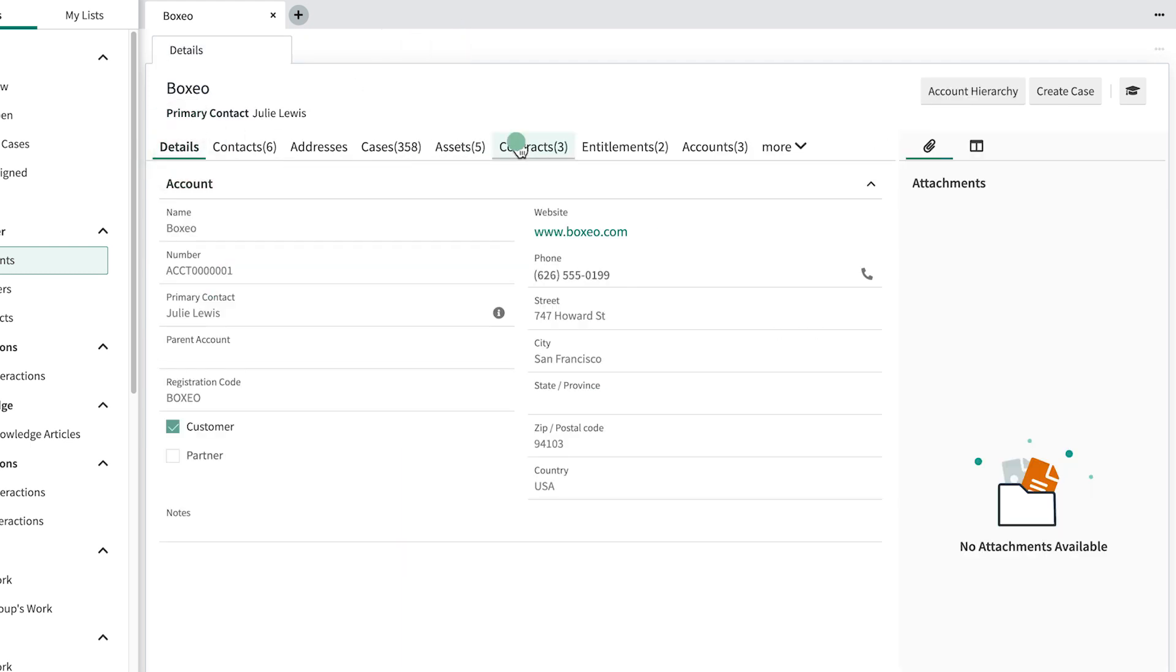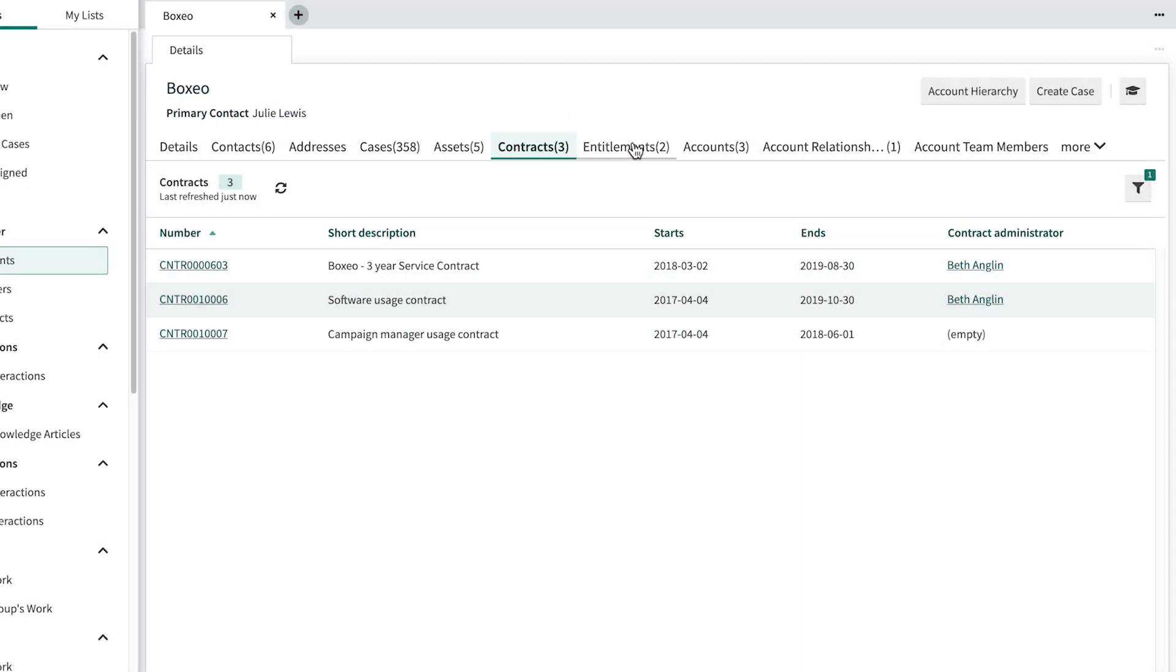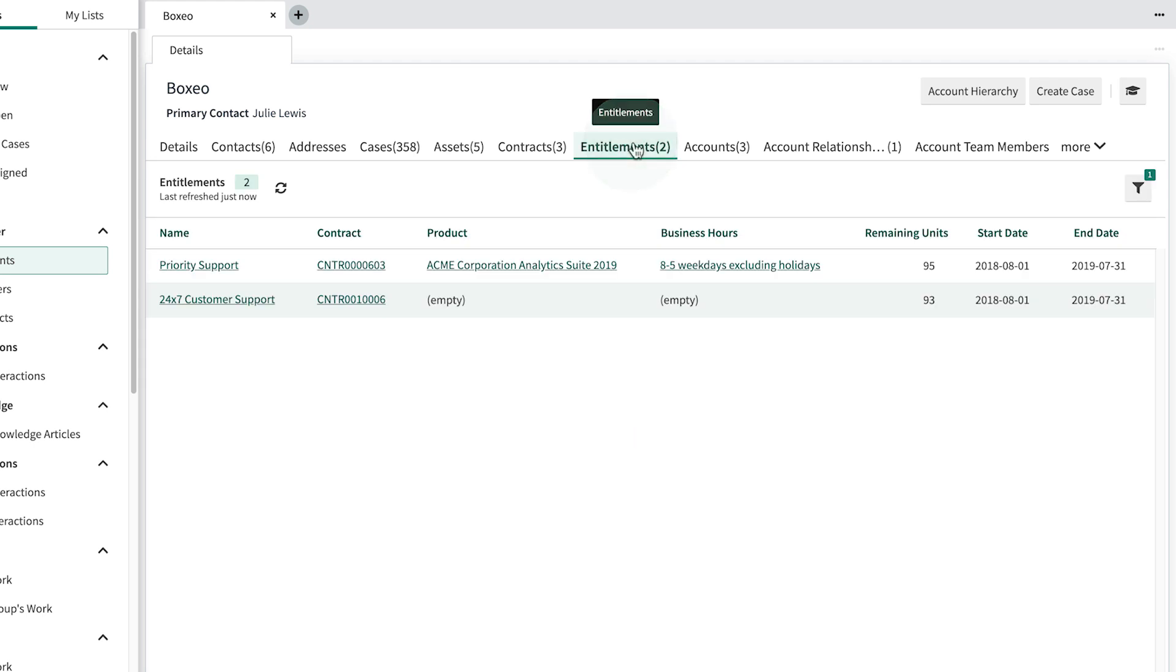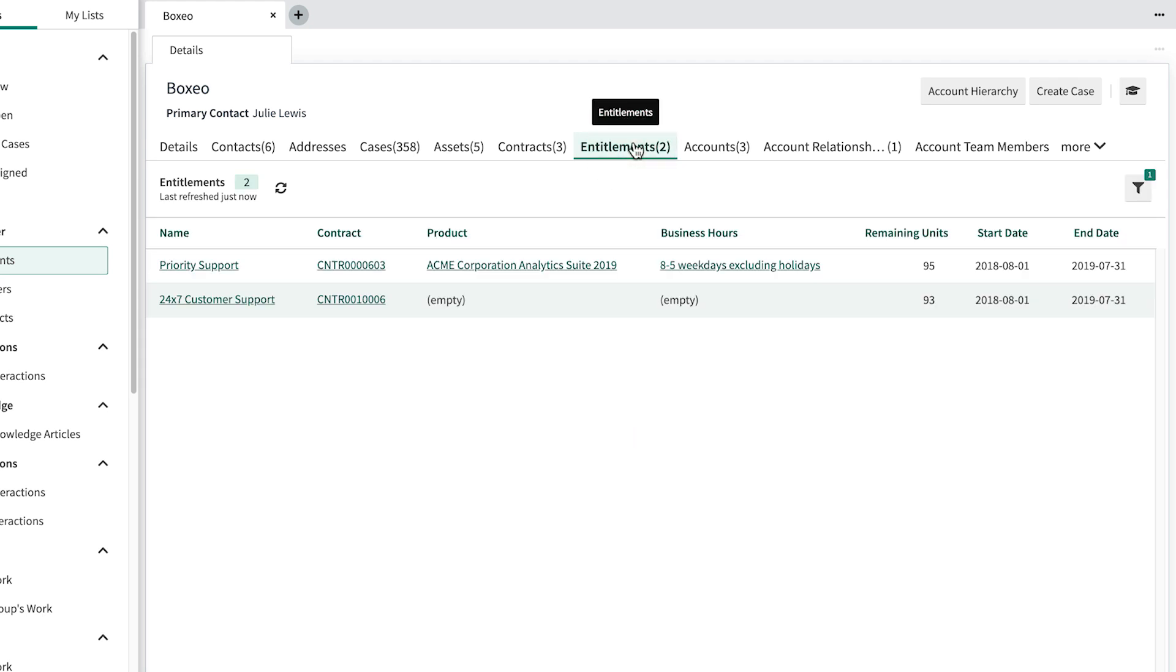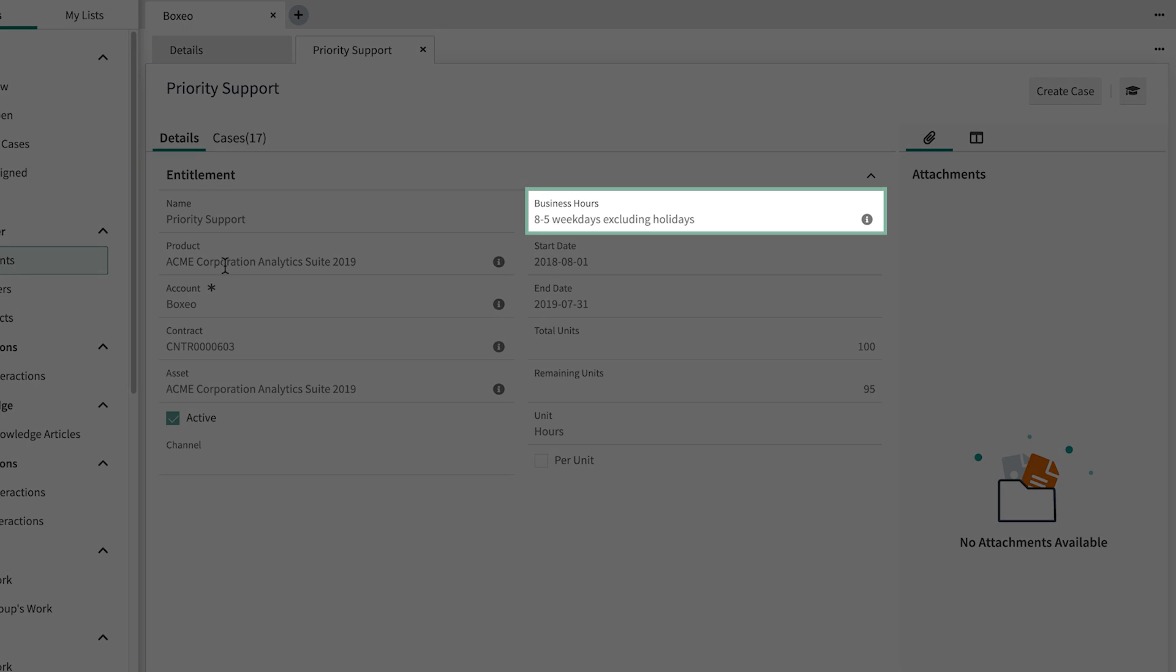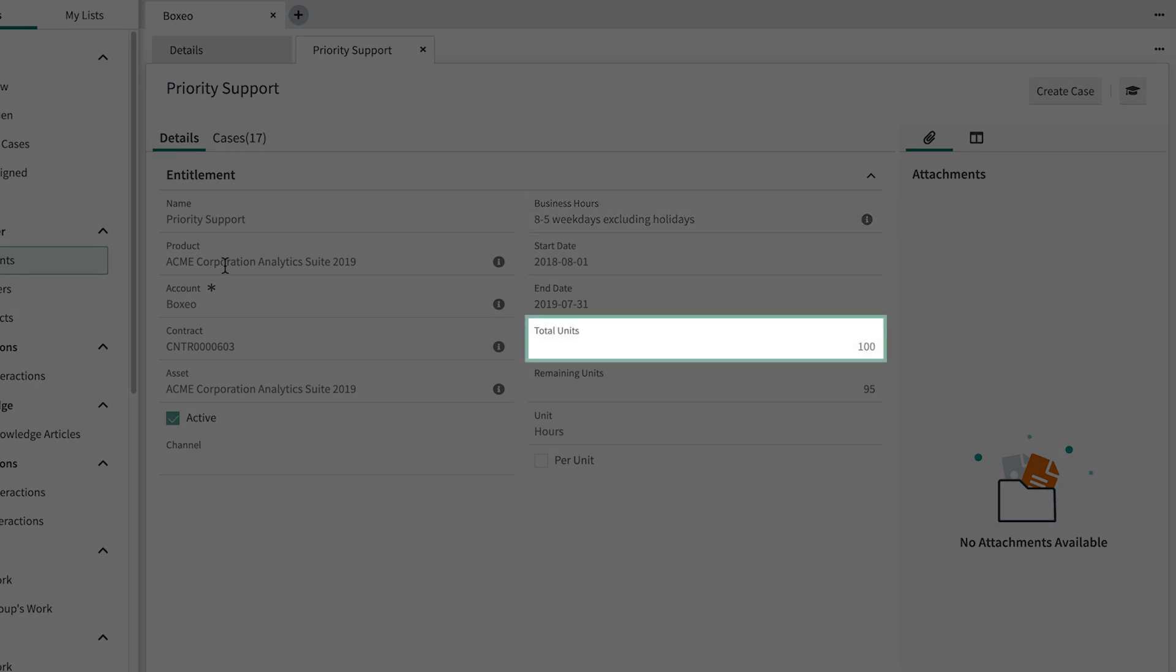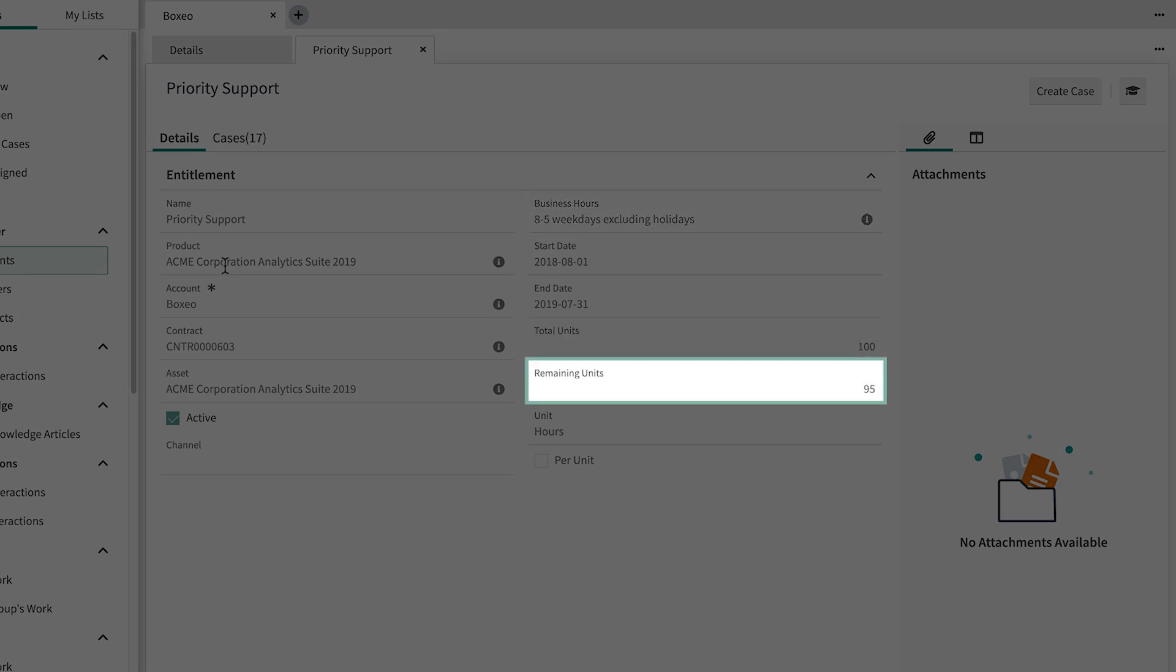Contracts shows the different types of service contracts that the customer has purchased, including the implementation and expiration dates. Here we can view information on the entitlements the customer has. This provides us with information such as the business hours, and total units purchased versus remaining units.